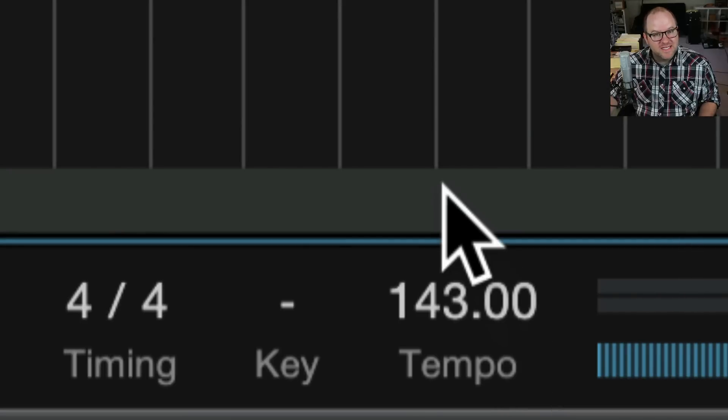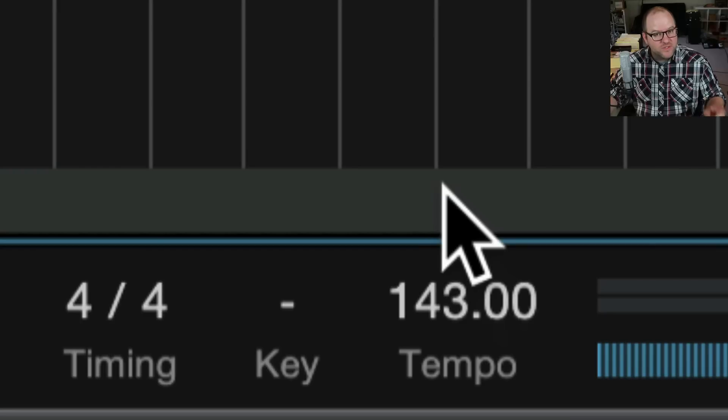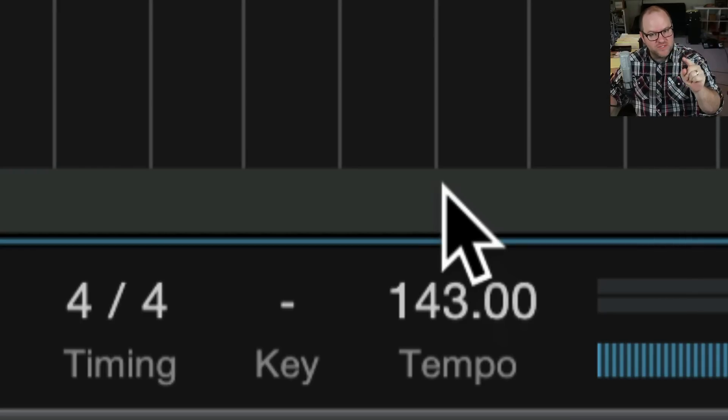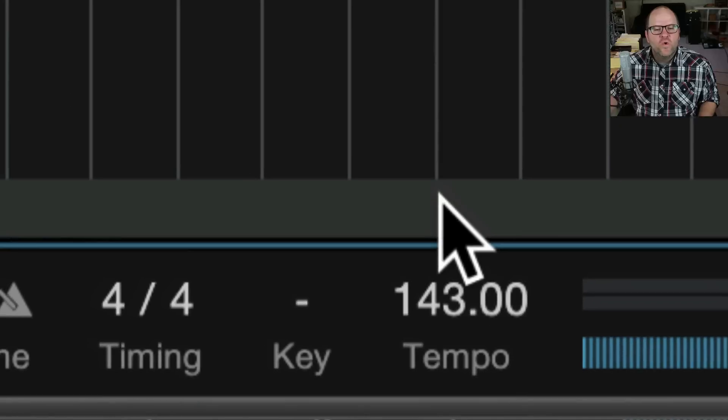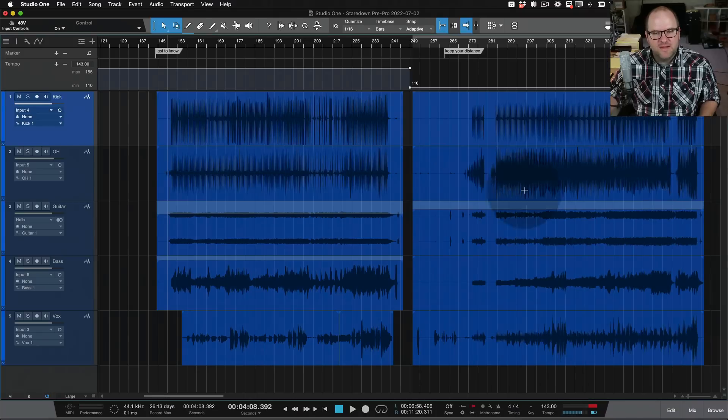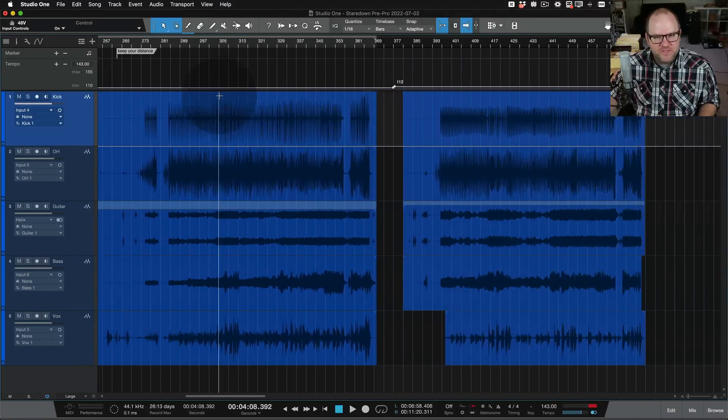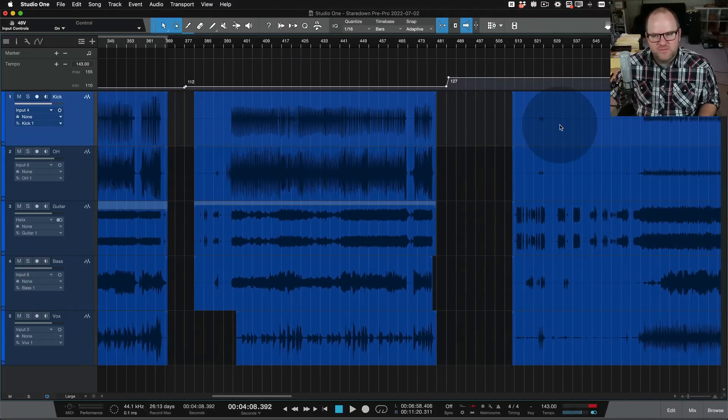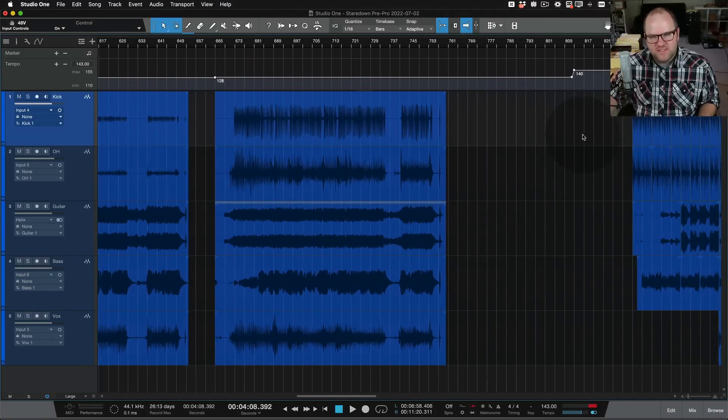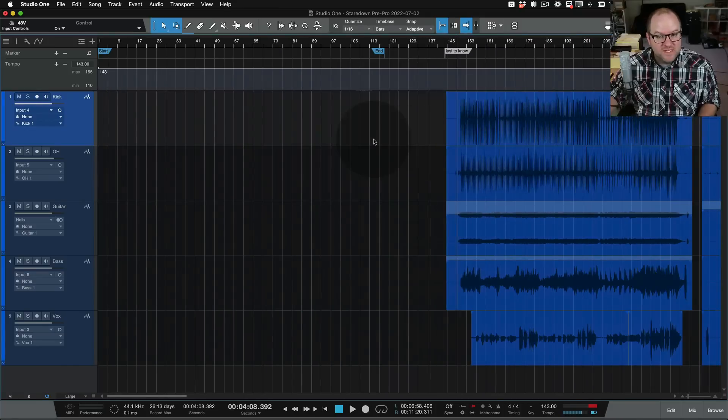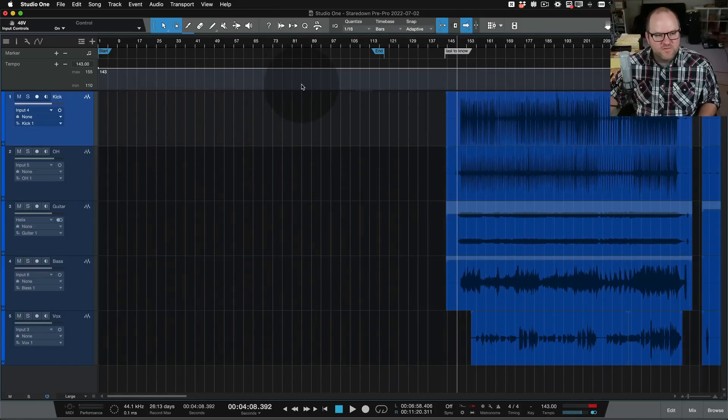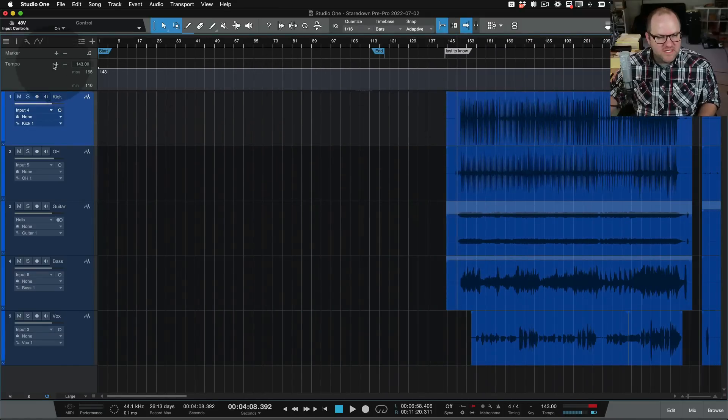If you're just recording one song and you need to set the tempo, you just click here, type the tempo in, or you can actually tap on the word tempo to tap in the tempo. But if you're doing something like this, either a song where the tempo changes from one section to the next, or you're doing something like I'm doing, kind of pre-production, and each song is at a different tempo, the tempo track is really handy.